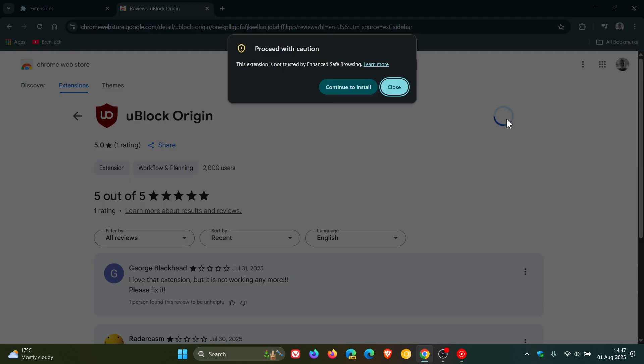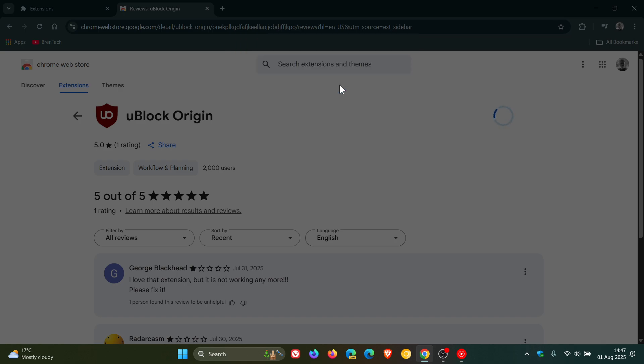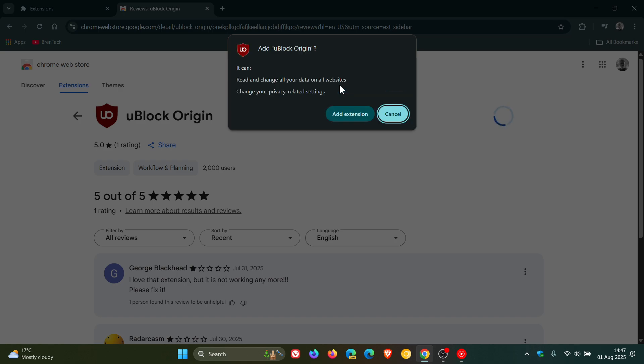And if we add it to Chrome, it even gives us a message. This extension is not trusted by enhanced safe browsing, which is a security feature in Google Chrome, as you may well know. Continue to install.